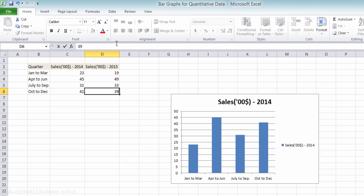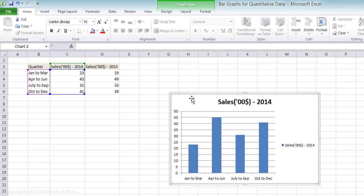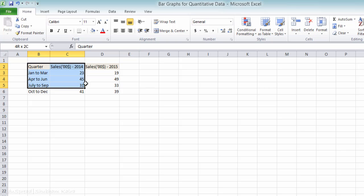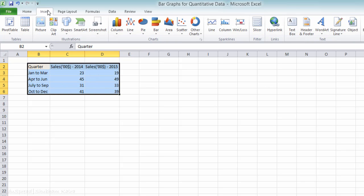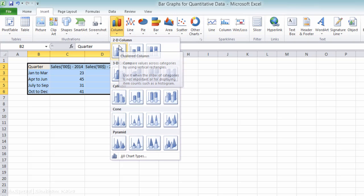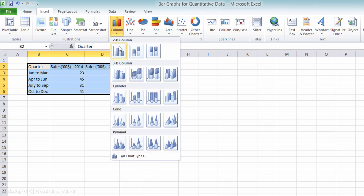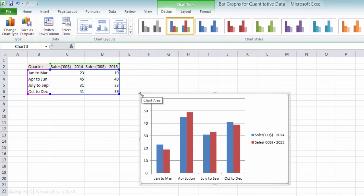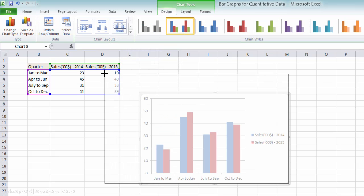So let's delete this simple bar graph and make a new bar graph which will be a multiple bar graph. Select this data, click on Insert, click on Column, and once again, select the same leftmost chart that we selected last time.